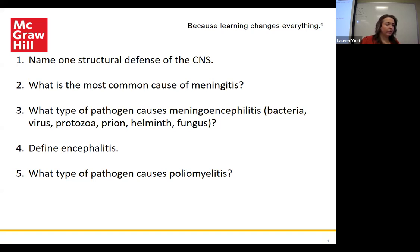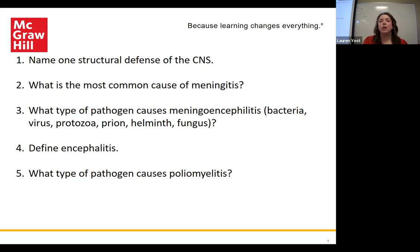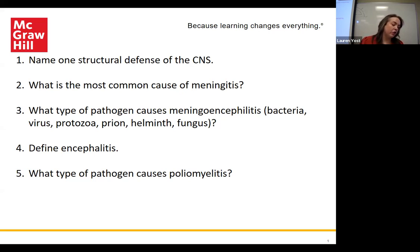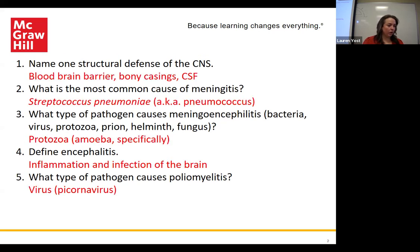What type of pathogen causes poliomyelitis? That's going to be a virus — specifically a picornavirus, which is the smallest that we are familiar with.